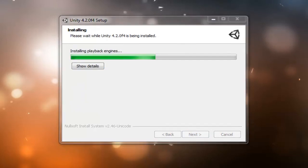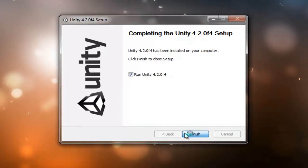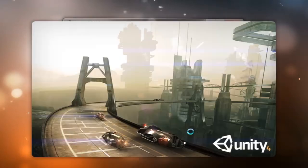The whole installation should take between 5 and 15 minutes. Okay, now that Unity is finished installing, we're going to leave this checked and go ahead and hit finish, which should launch the program.